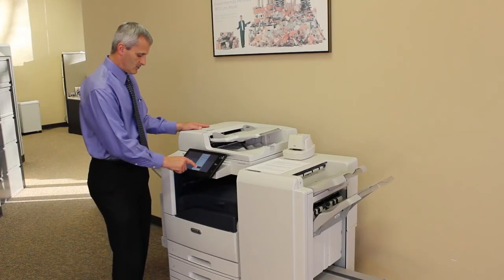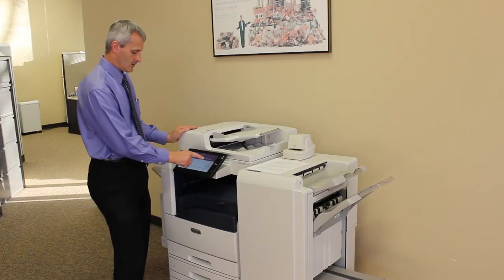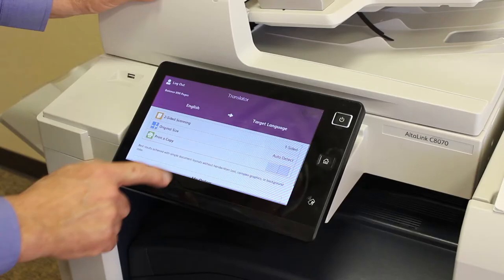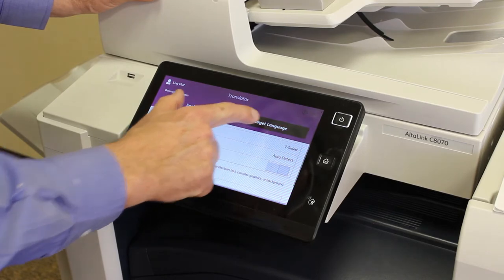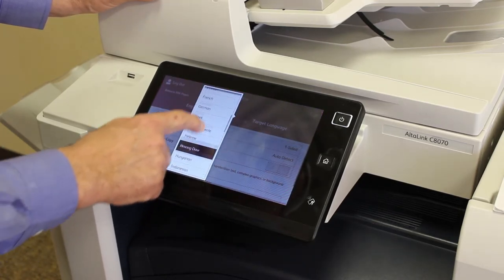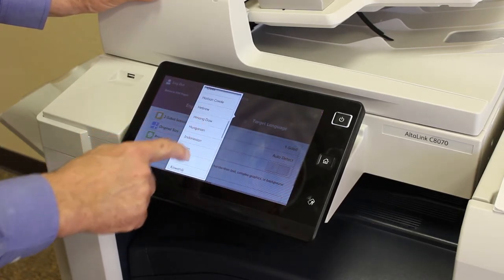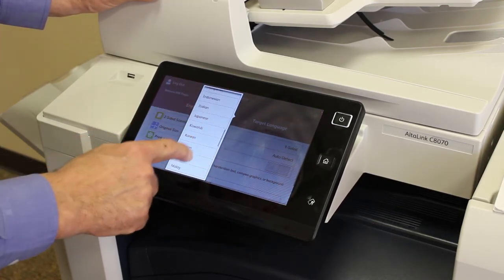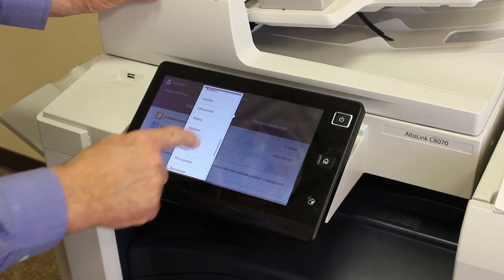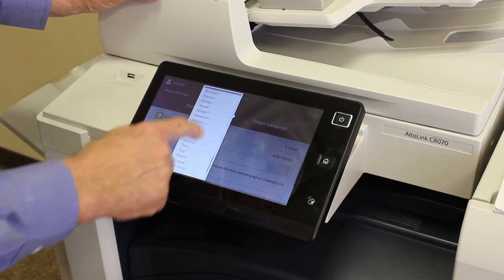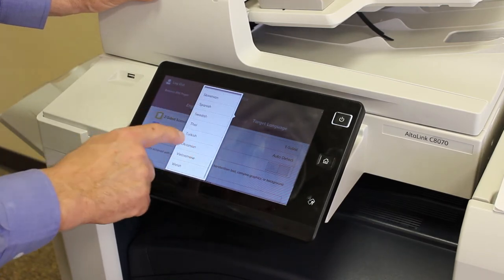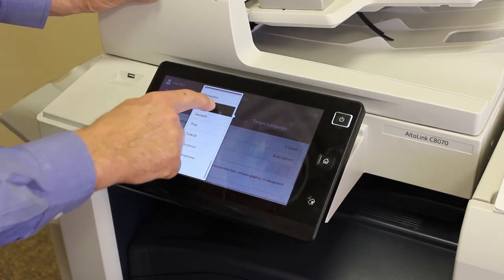After you choose the source language, you're going to go to the target language. In this case, let's just say we'll do a simple one to start with. We're going to use Spanish. So we're going to go ahead and scroll down and choose Spanish.